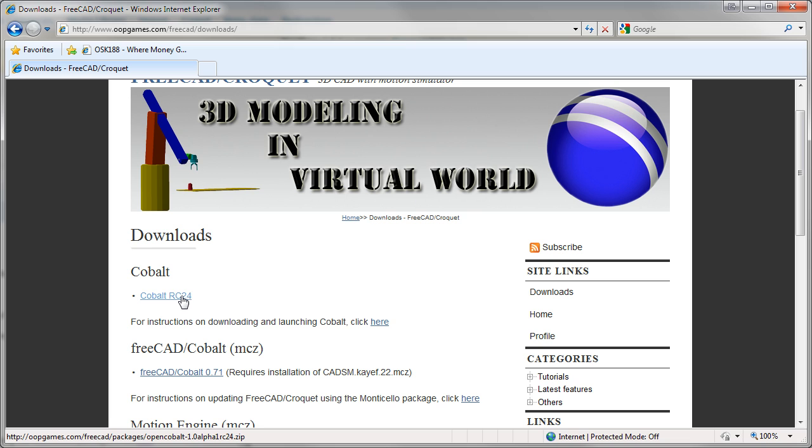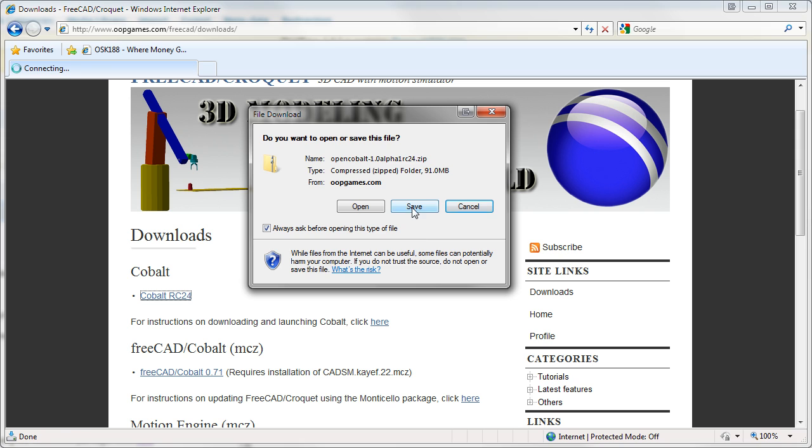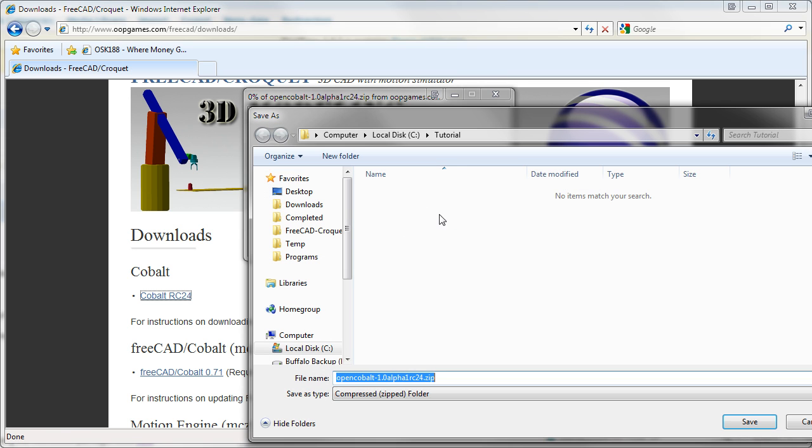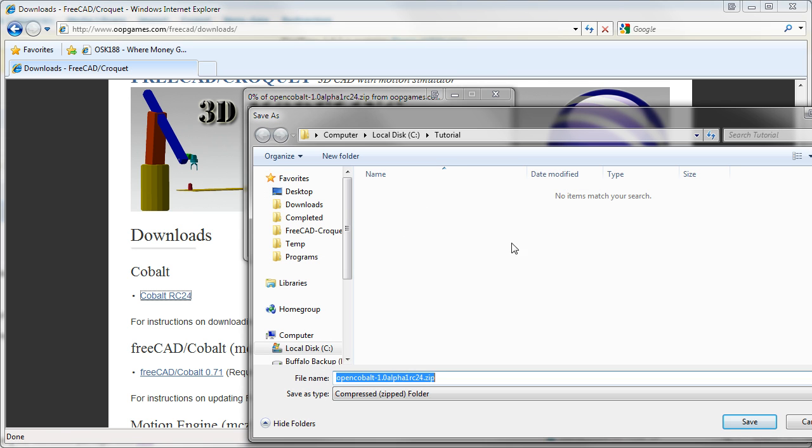Now this is the link to download the latest Cobalt. Click on it and save it to your local hard drive. I will put it in a folder called Tutorial.